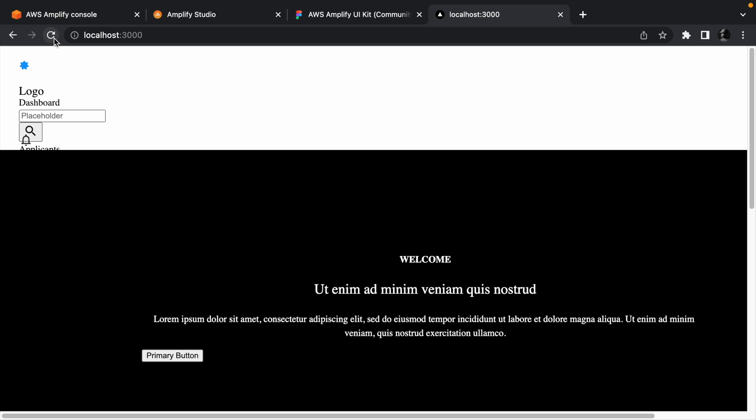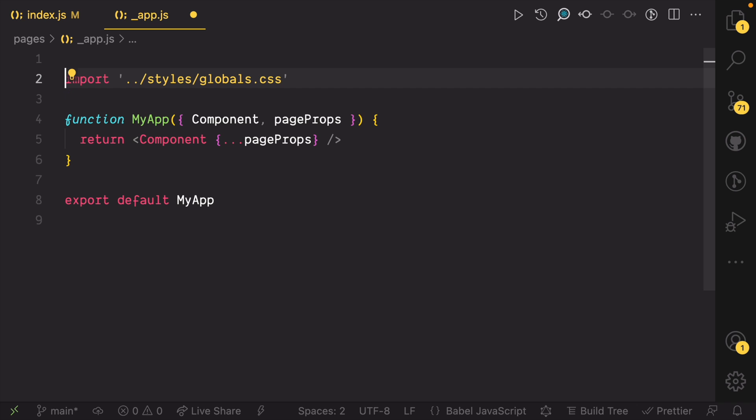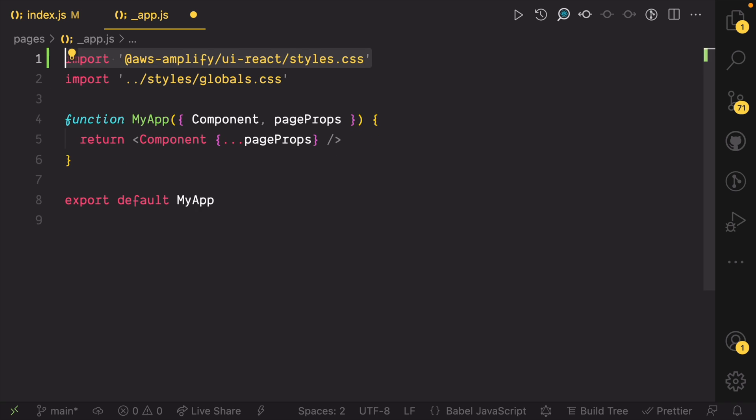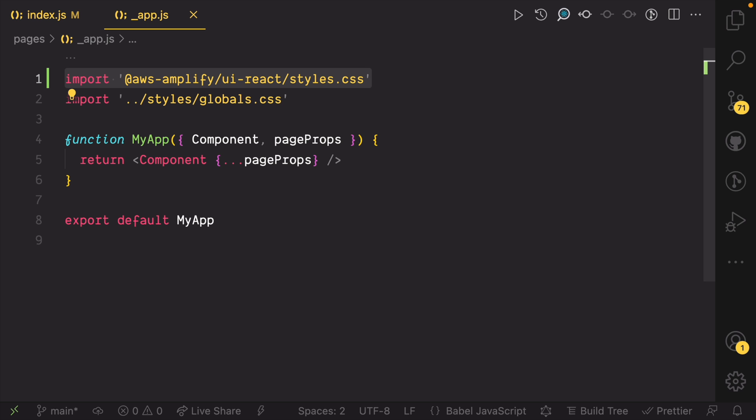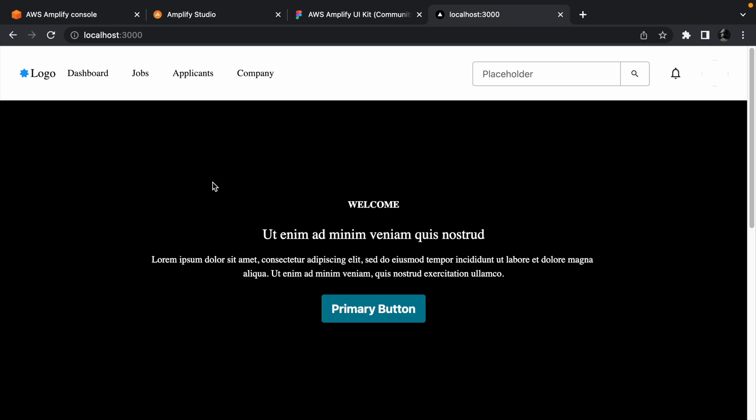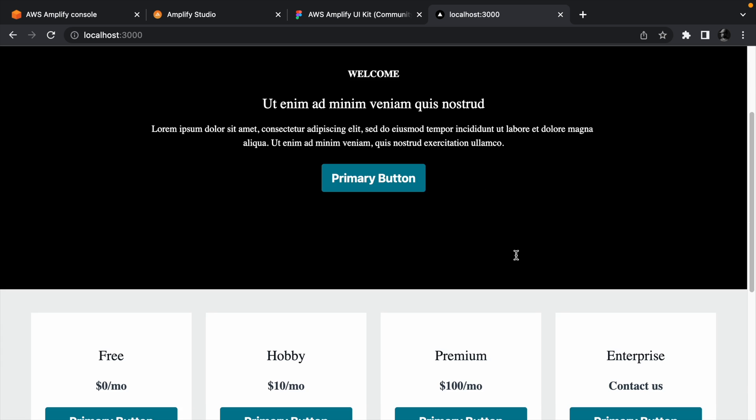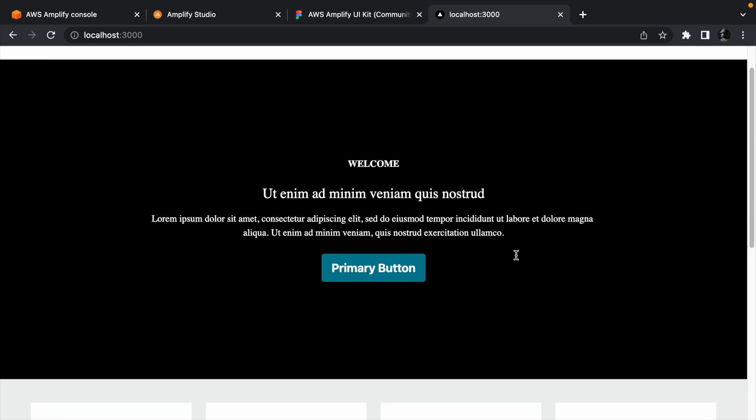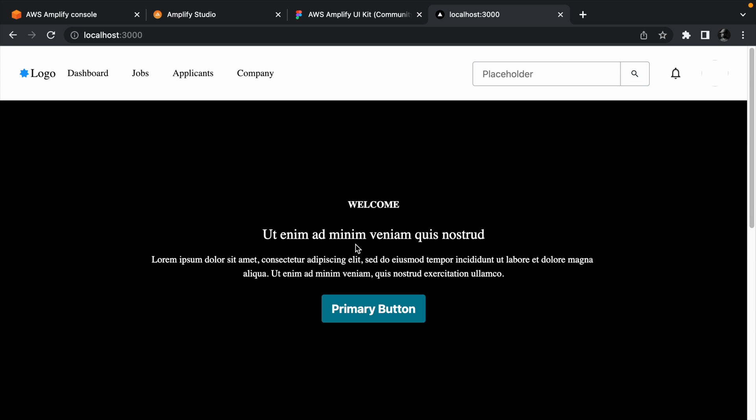But everything looks rather awkward, so let's import the styles. Open the app.js file and import the React UI styles. Save the changes and head back to the browser. You can see the styles reflect and we have a nicer looking website.